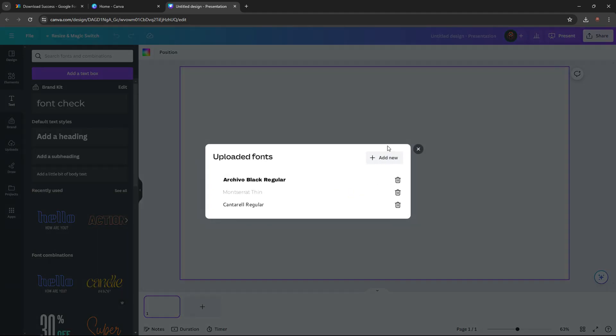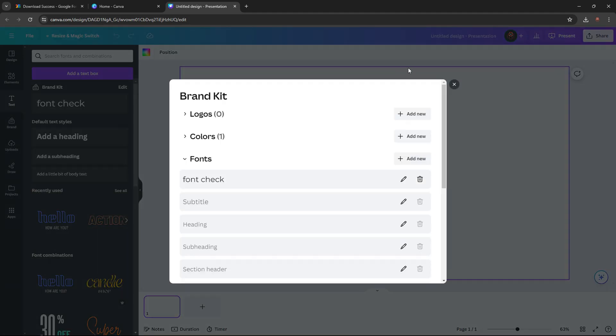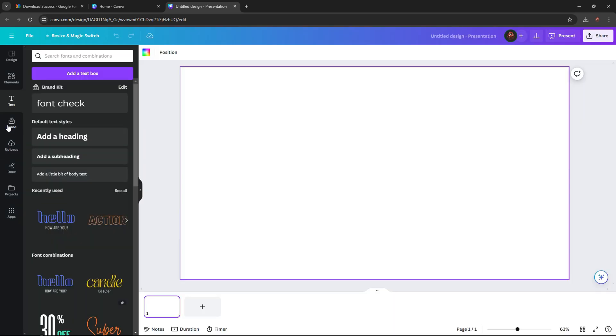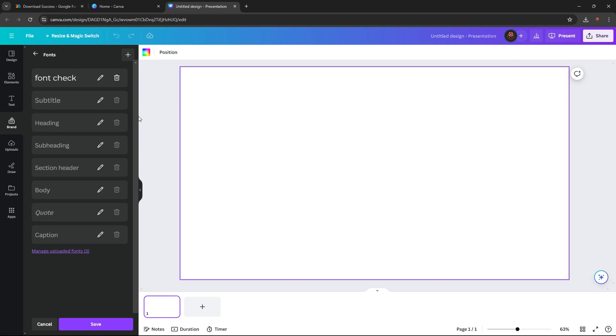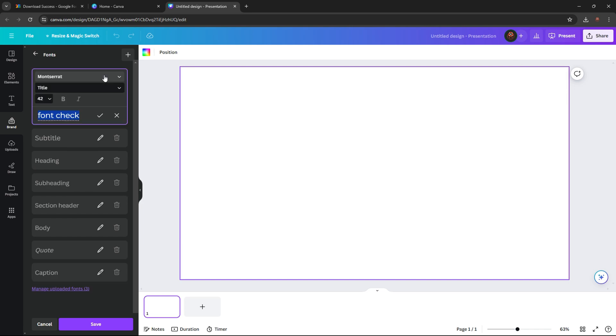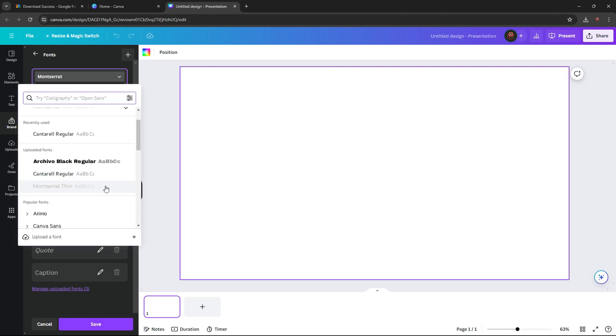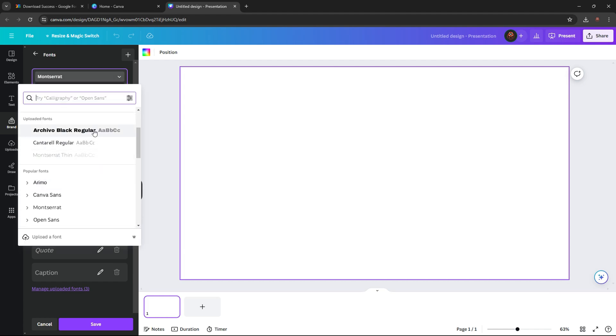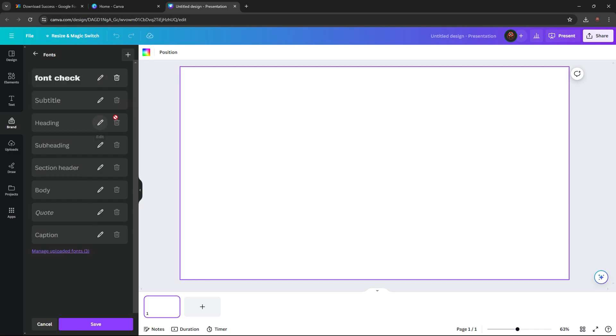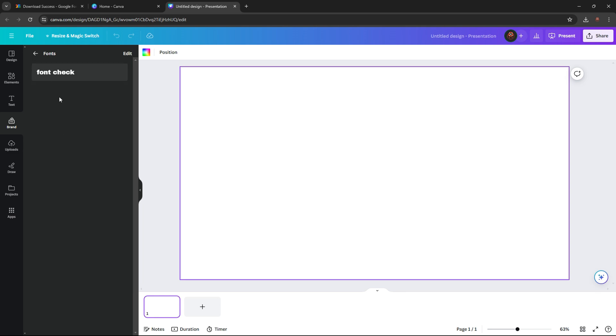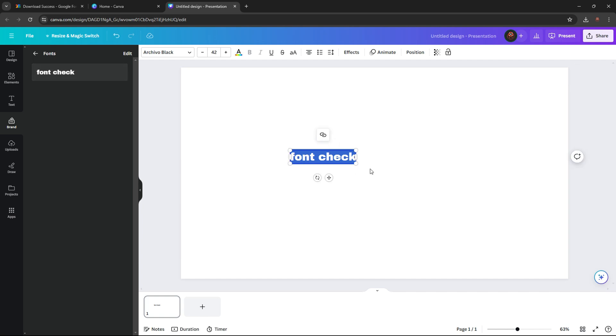After you have uploaded the font, now come to brand. In here press edit font, then press edit, then choose the font that you just uploaded. Let's say I want to say font check. Now save that font. After you've saved it, upload it over here. Now you can see the font is working.